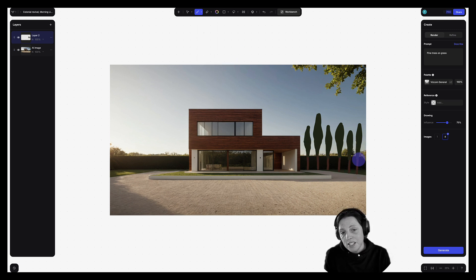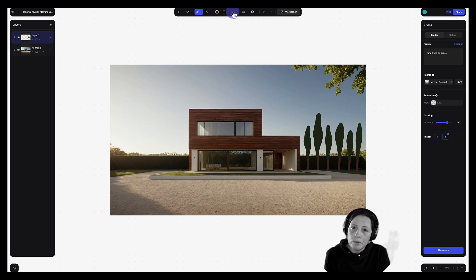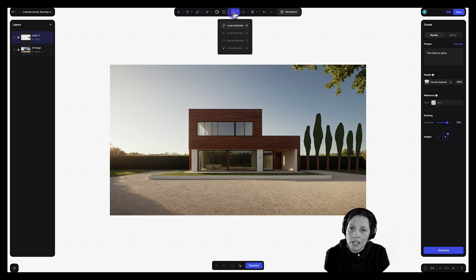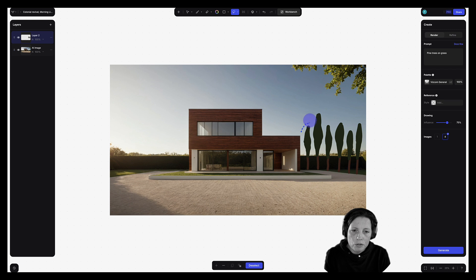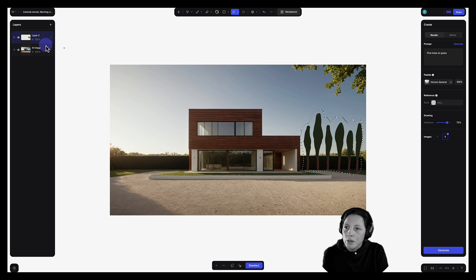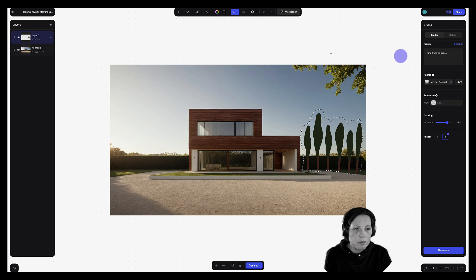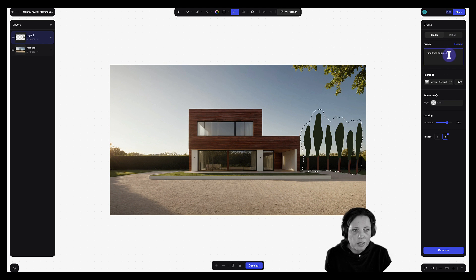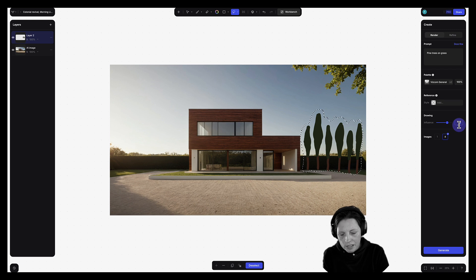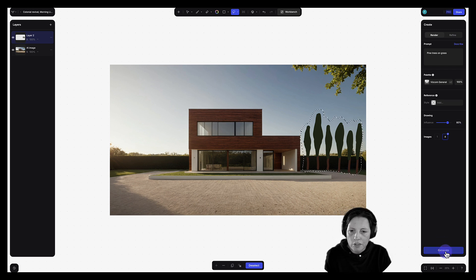Okay, so you can see this is a pretty rudimentary sketch of some trees. But what I'm going to do now is I'm going to select them using the lasso selection here. And I'm just going to draw a lasso around these trees. And make sure you have this layer selected. And now I'm going to prompt for pine trees on grass.